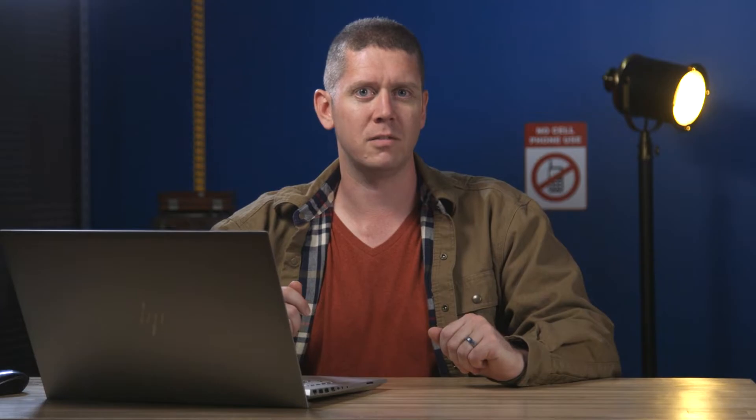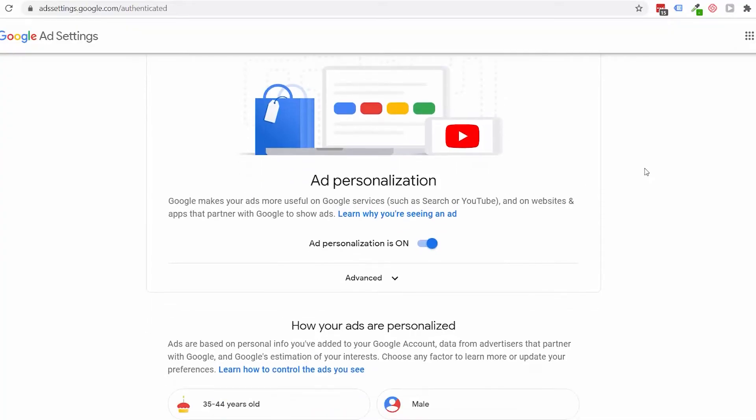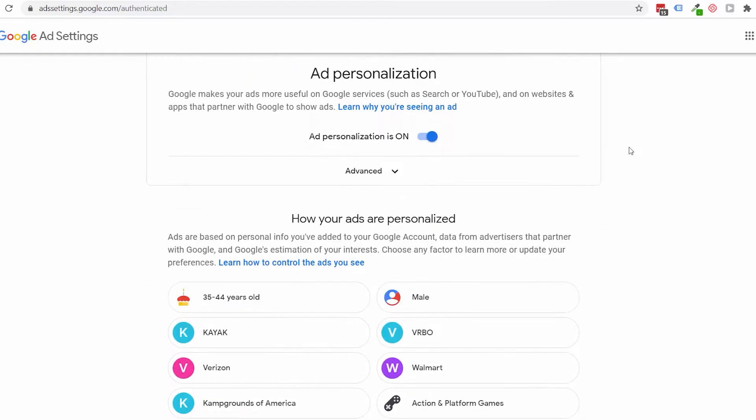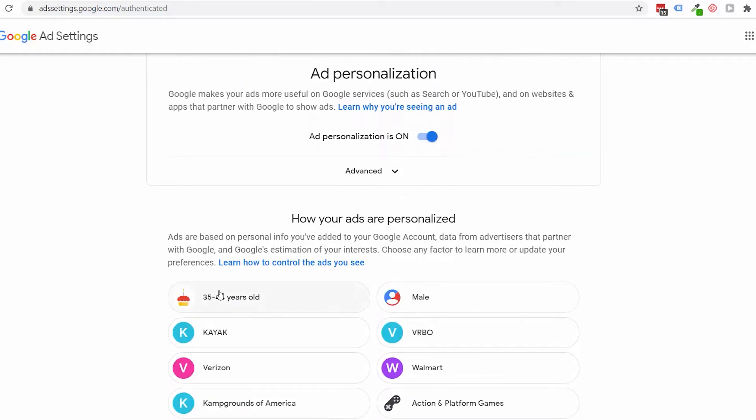They won't be targeted at you personally. But honestly, who wants that? We want ads that are relevant to us. So I'm not telling you to turn the personalization off. I would definitely recommend leaving it on, especially if you are an advertiser. You want to see who's advertising to you and how. Just seeing other people's ads is a learning experience.